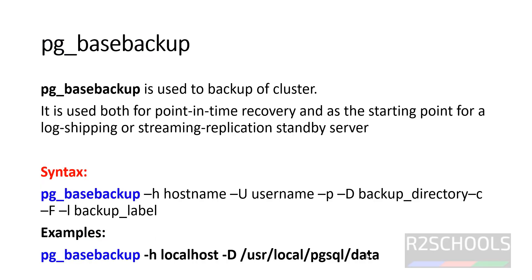Next is pg_basebackup. pg_basebackup is used to backup the cluster. It is also used for both point-in-time recovery and as starting point for log shipping or streaming replication standby servers. This is the syntax, and -D means backup directory. We will see the examples now.